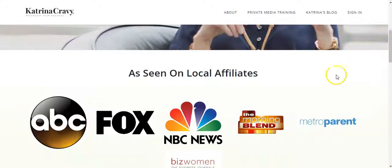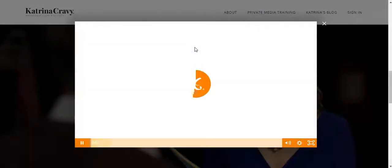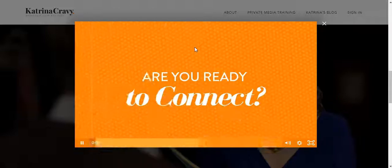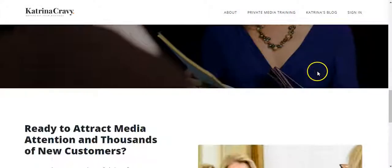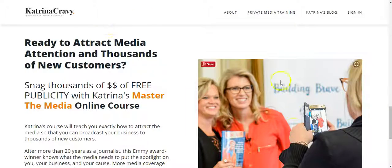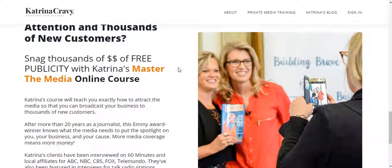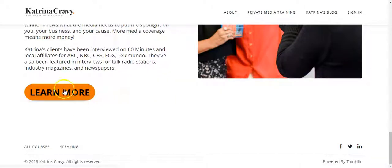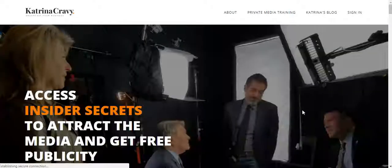Then we've got some social proof here, followed by her video. Further down, she only has one course right now, so we've used the homepage to lead right into this first course. Instead of using a typical course card on Thinkific, we've used an image and a lead-in to her course, and then we've got a Learn More button. Let's go there and look at the course sales page now.